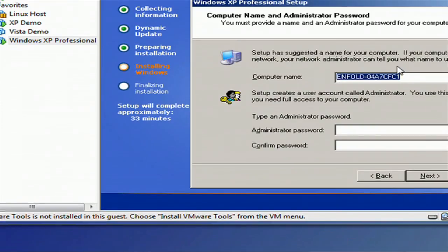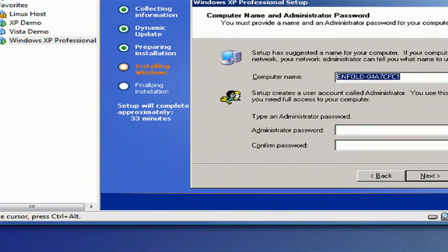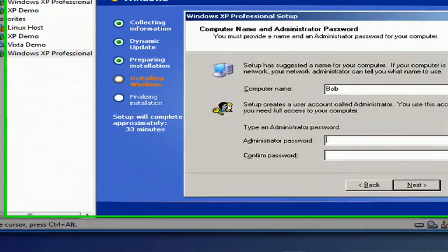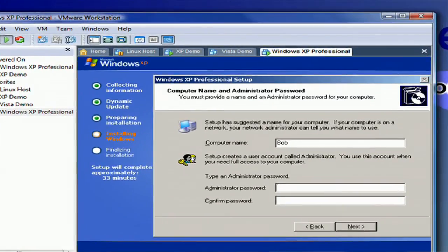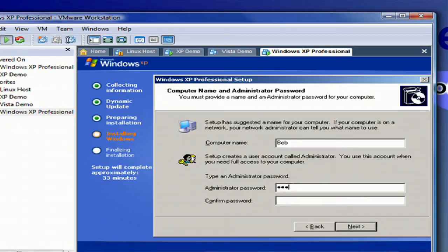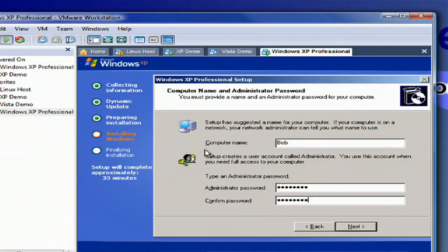Alright, the next screen, you get to name your machine. I'm going to name mine Bob. Bob's a good name. And you can set your administrator password. Anything you want, you should probably make this something reasonably secure, or like, not password.